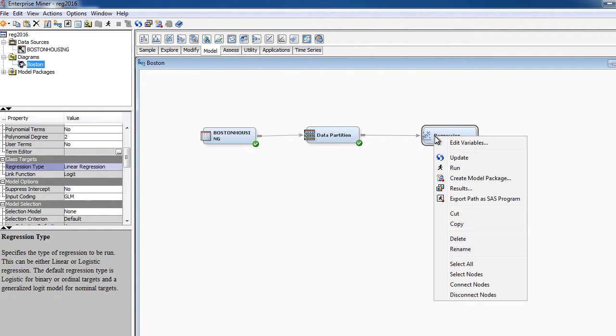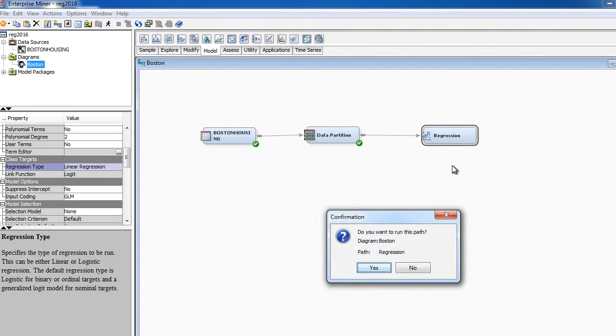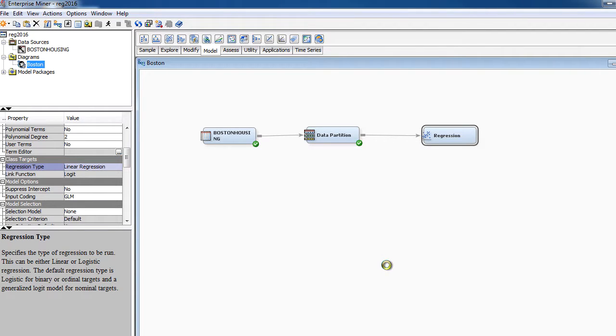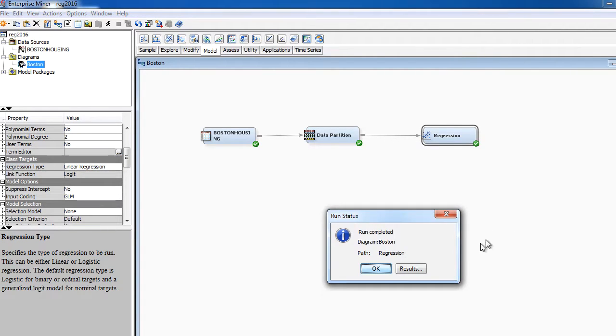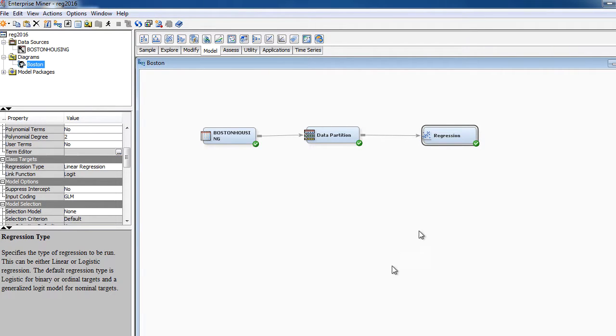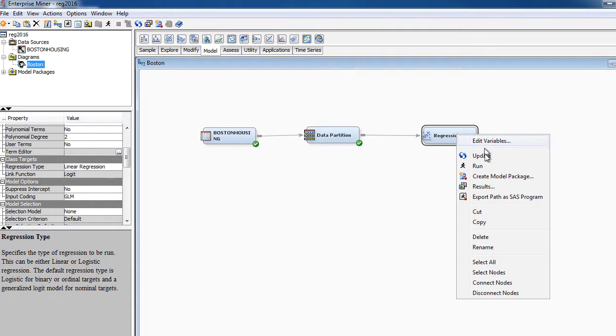And all you need to do is get ready to run, run the model. So let's run. You want to run this path? Yes. All right, the model's here. So we can click OK and select results from here. Or you can directly select results before. Let's look at the results. So let's open this.